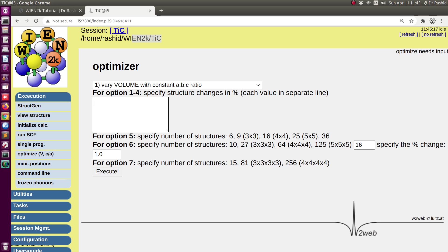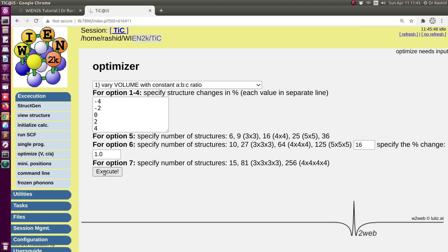In this box I have to specify how much change I want — this is in percentage. So from the initial volume I will reduce it by four percent, that's why minus four. Another structure I want is with minus two percent, without any change, two percent increase in the volume, and four percent increase in the volume. You can specify whatever you like depending on your system or your choice. Now I will click on execute.